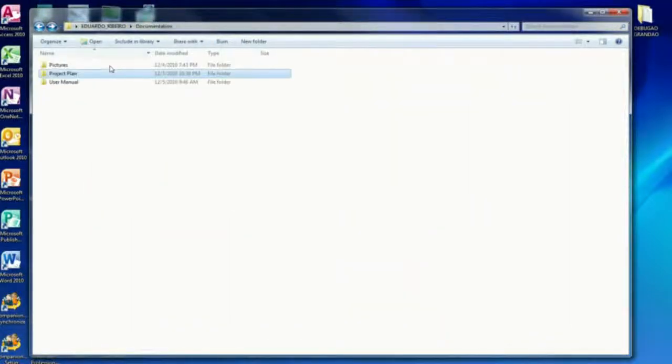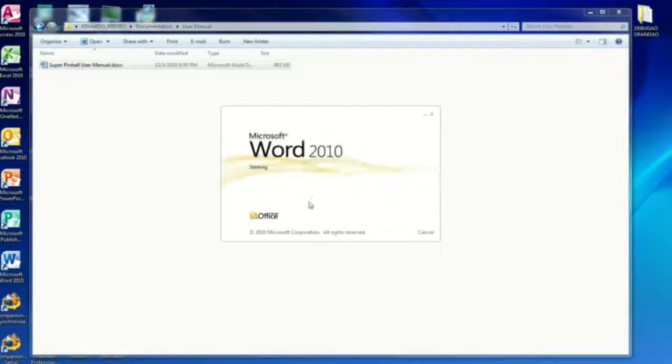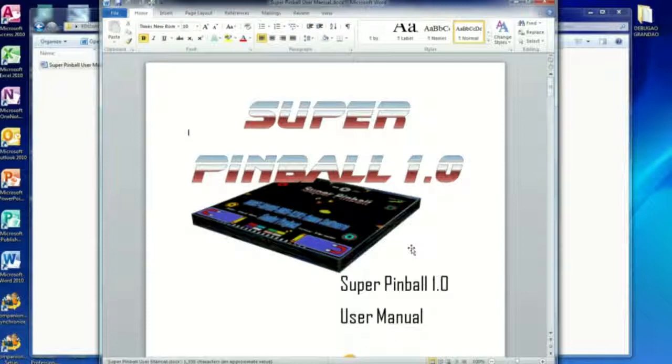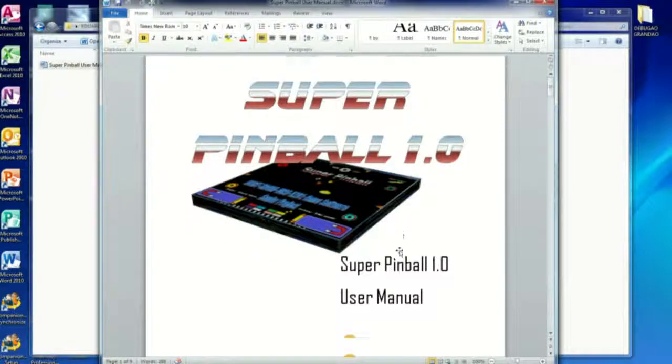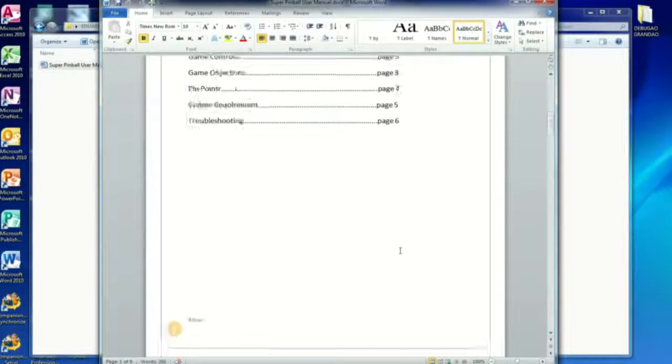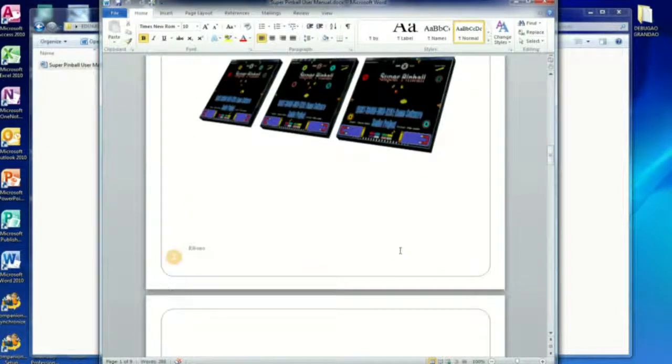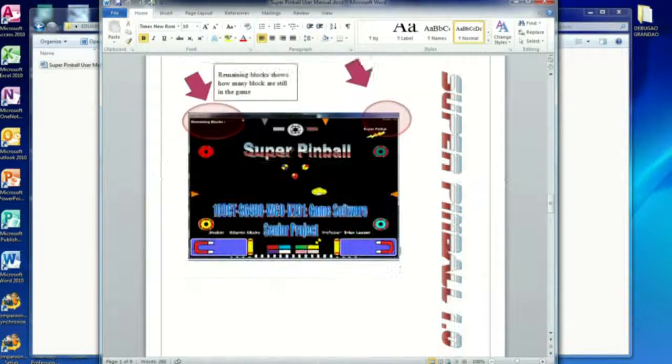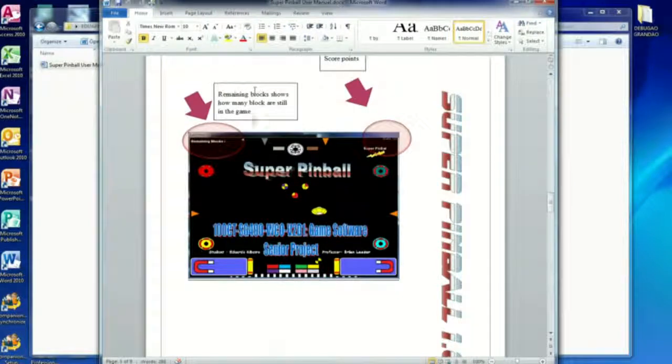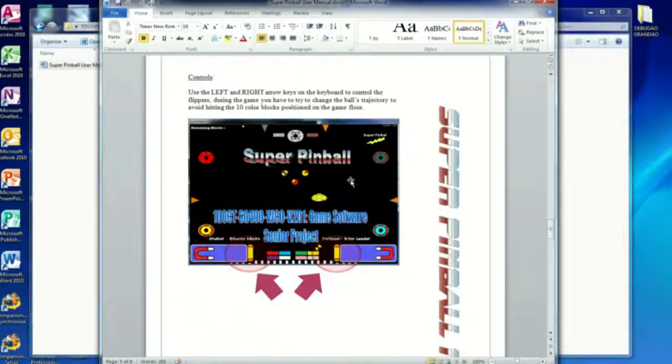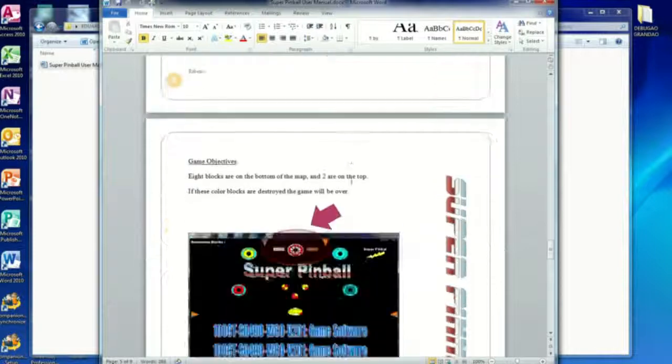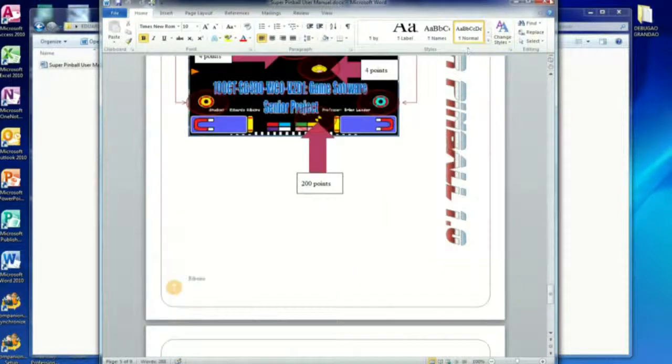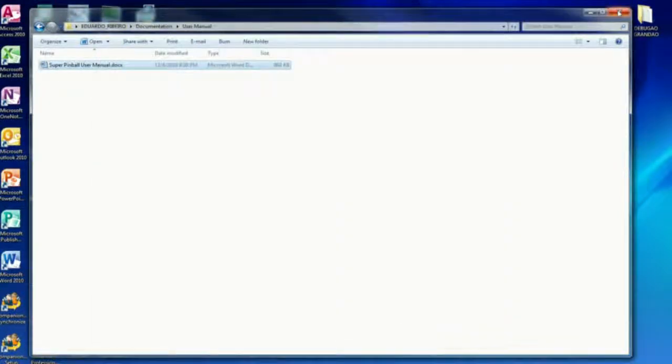Now I have the user manual. Like I said, I could only finish the user manual after I had the game accomplished because I needed the pictures. That's the user manual showing the menu blocks, showing how many blocks are still in the game, explaining the rules of the game, the objectives and everything.